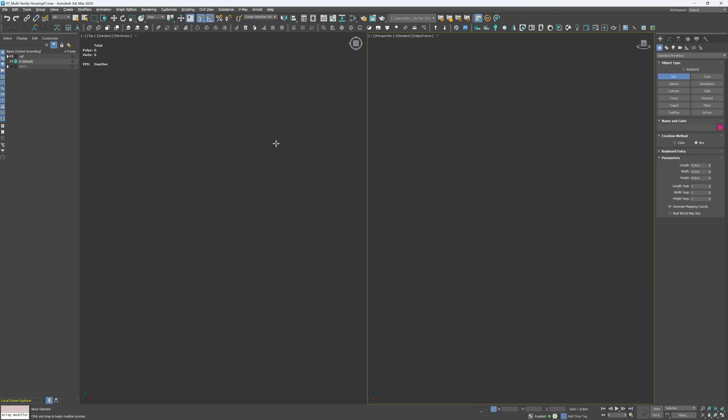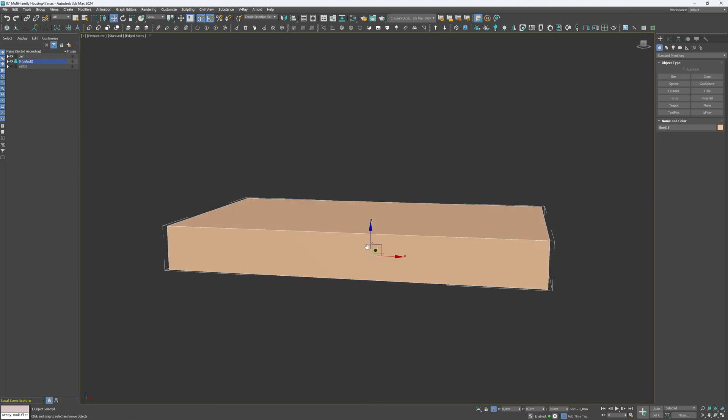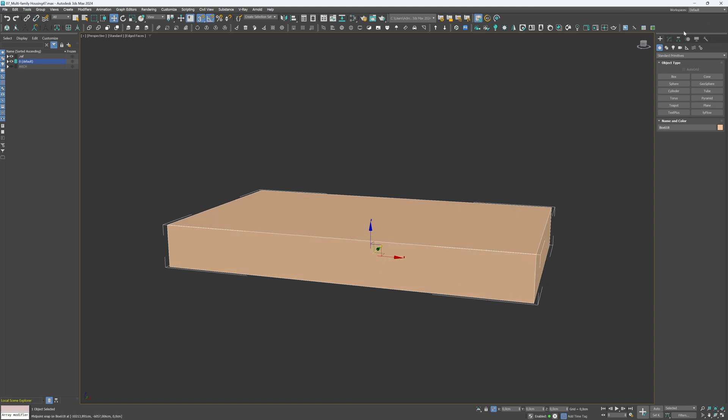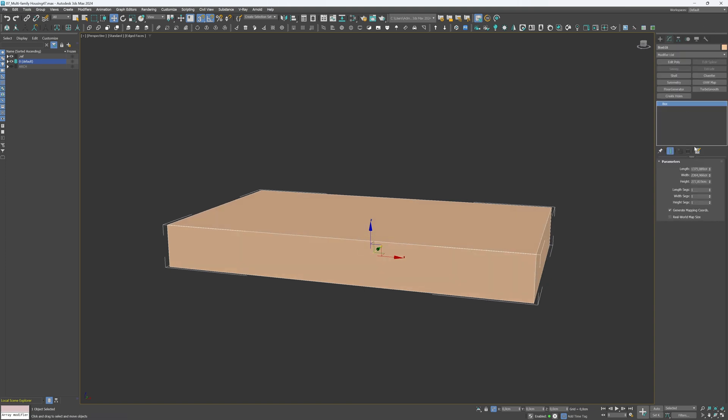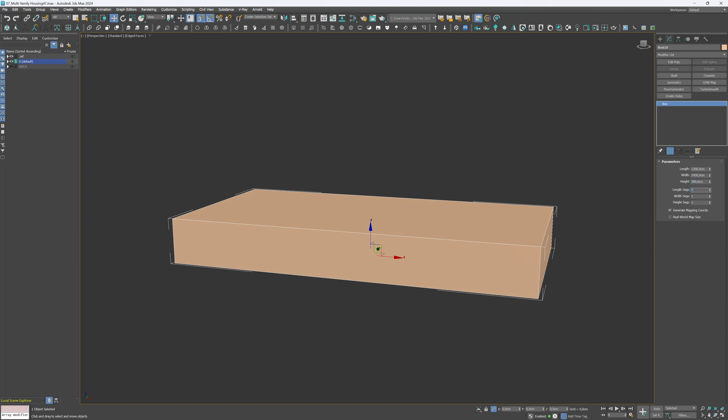Create a box in the top view. Set the dimensions to 1,200 cm length, 2,400 cm width, and 300 cm height. The base module we'll base our architecture on will be 300 cm. Let's create segments to create a modular grid.